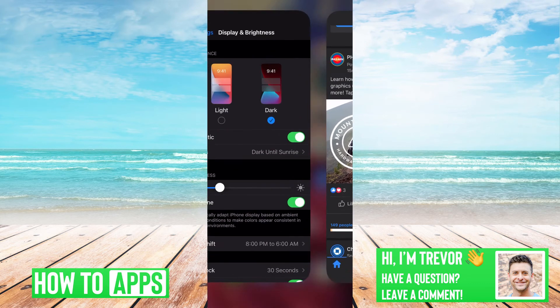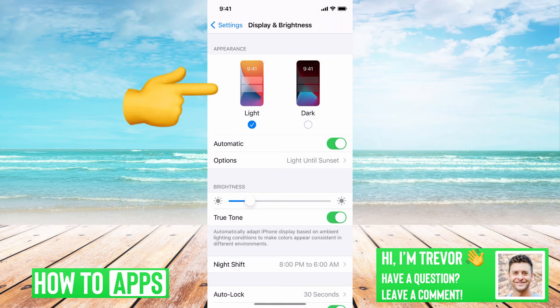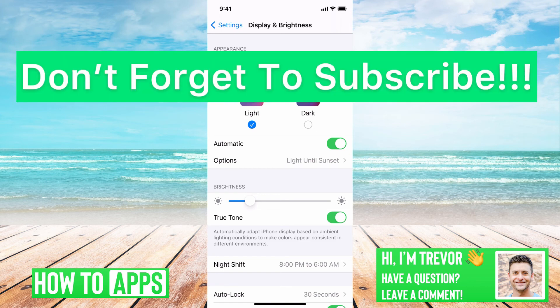If you want to turn it off, you just go back here and select light. It also gives you some options — for example, from sunset to sunrise you can enable dark mode automatically, so when it's evening it's a little bit nicer on your eyes. That's what I use.